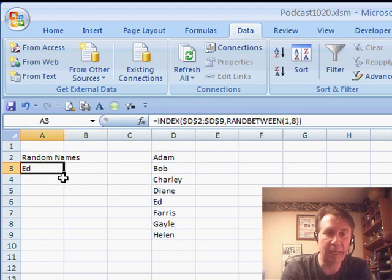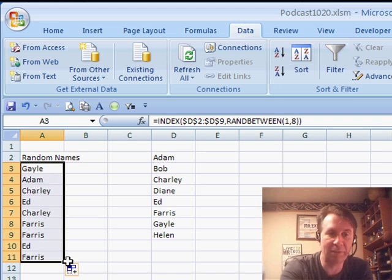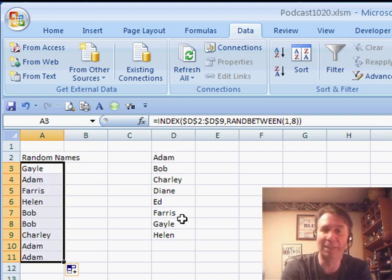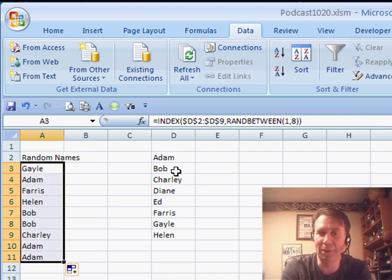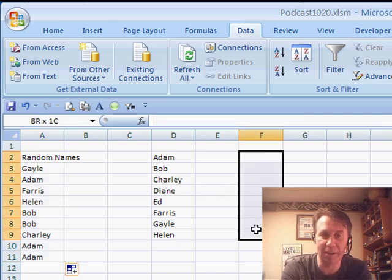So we get Ed, copy that down, you see we get a variety of names, and every time we press F9, we get a new list of names. But Dave does not want this list over here in the spreadsheet, so check this out.